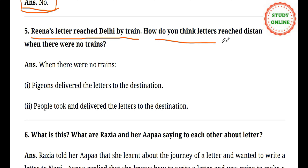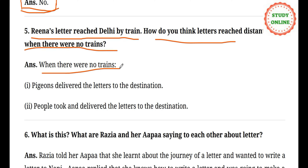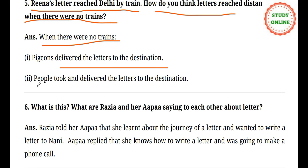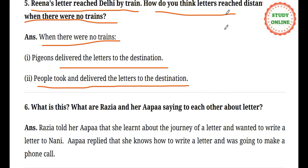Number five: Rino's letter reached Delhi by train. How do you think letters reached distant places when there was no train? Answer: when there was no train, pigeons delivered the letters to the destination. Long ago, in the time of kings, pigeons — kabootar — used to carry letters. After that, people themselves would carry and deliver the letters to the destination.